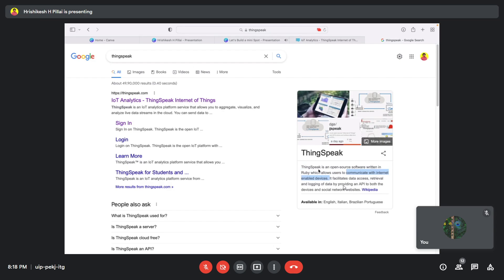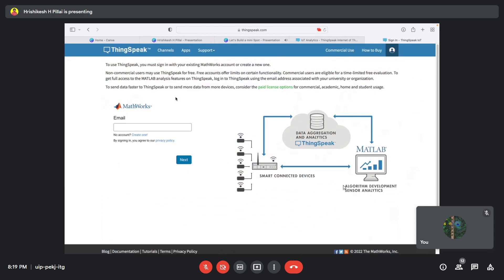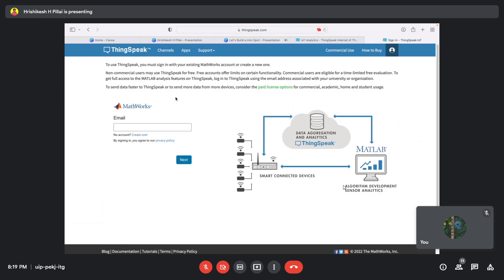The first thing you need to do is go to thingspeak.com. Once there, you'll see an option to 'Get Started.' This is from MathWorks, and if you already have a MATLAB account you can use the same email and password. If not, you can create a new account here. I already have one, so I'll type in my email ID and log into the platform.